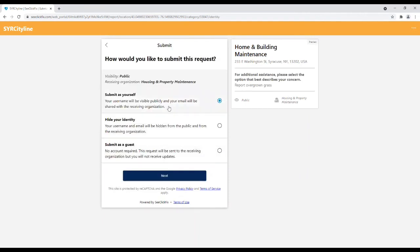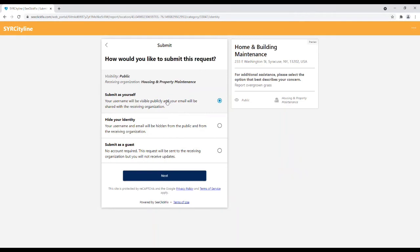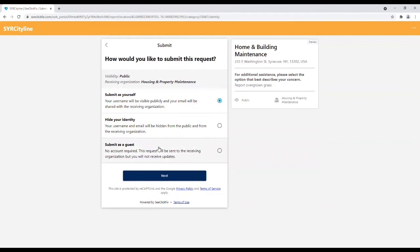Users have three options on how they may submit a request. Users are encouraged to submit a request with an account so you may receive updates on the progress of the request and get notified when the service request has been resolved. Users may also hide their identity and submit a service request. And finally, users may submit service requests as a guest, but you will not receive any updates or notifications about the request.